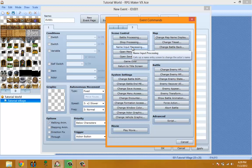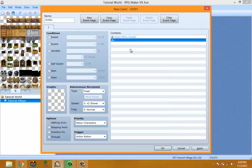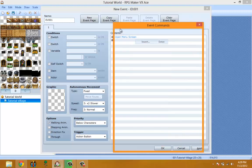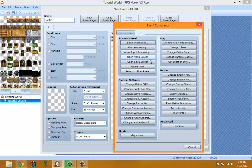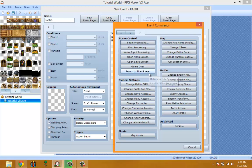Open Menu Screen opens the menu screen. Open Save Screen opens the save screen. Game Over forces the game to end. Return to Title Screen forces the game to return to the title screen.